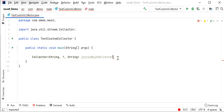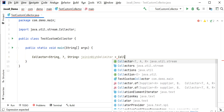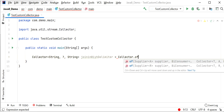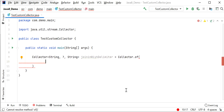I am going to create and implement a custom collector to join strings with a comma delimiter. I will call Collector.of() and inside this method pass four variables: a Supplier, a BiConsumer, a BinaryOperator, and a Function — the four methods we need to implement.